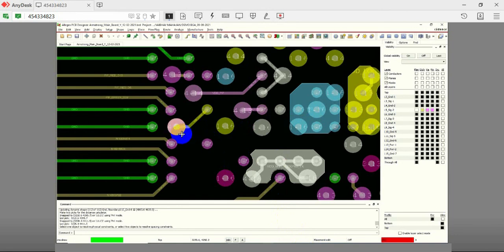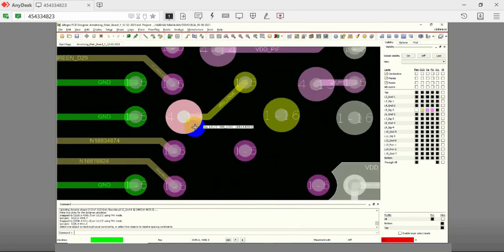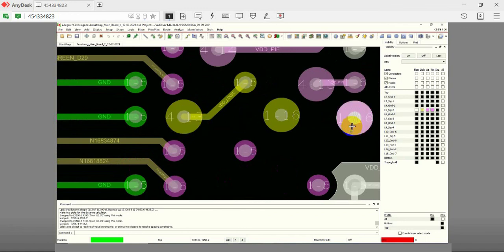For inner rows, we make use of vias that connect layers 4 to 13 and the through-hole via that connects the layers 1 through 16 to take the signals out of the BGA.